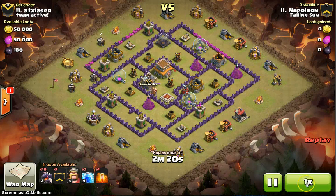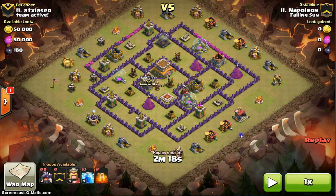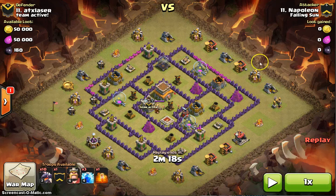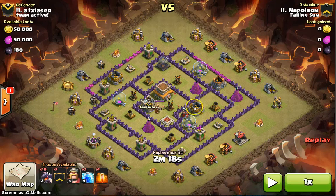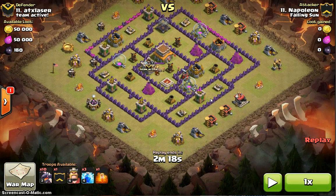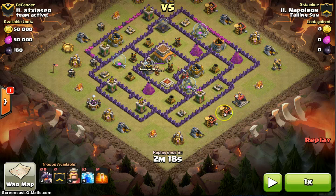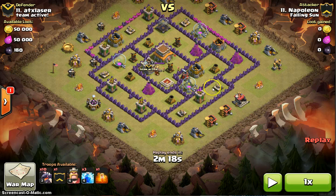The point of funneling is so your dragons don't go around the base and instead go to the center. Funneling is basically cutting off the edges so that your dragons go forward. If you just spam them without funneling, some will go around and barely any will go in — so you want most of your dragons going to the center.